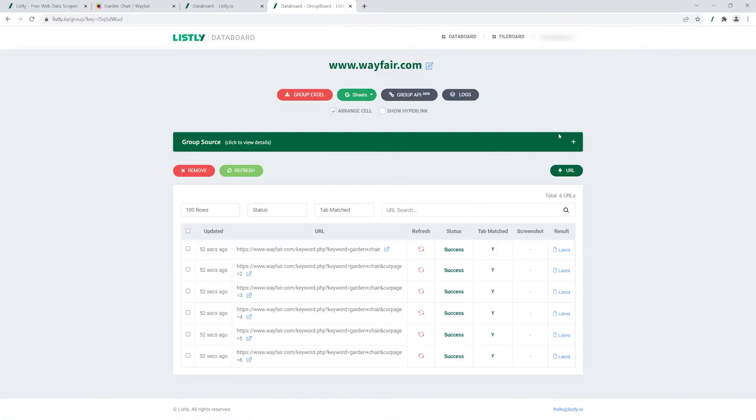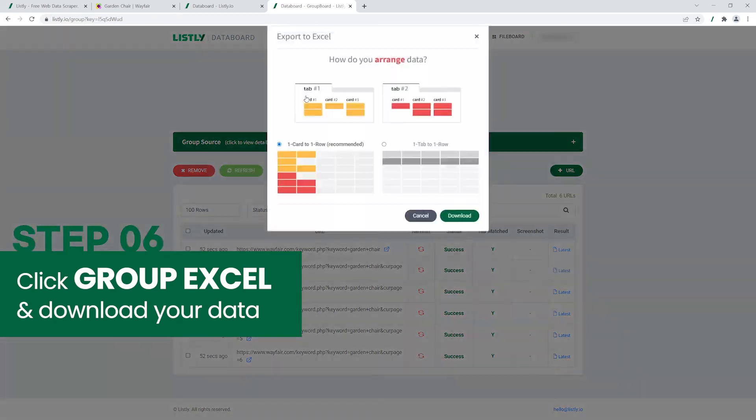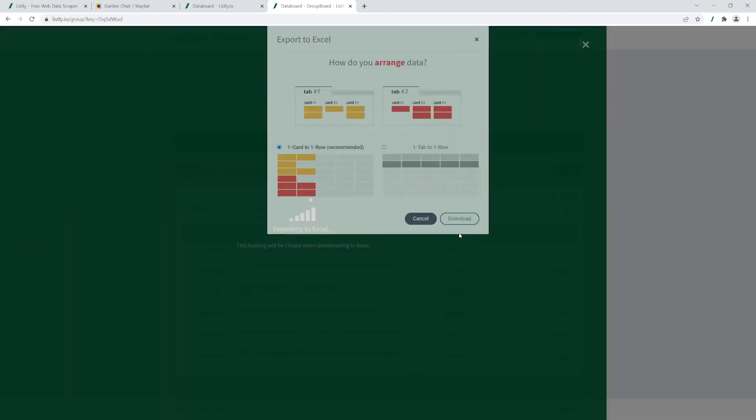And check out the details about your scraping results. Click Group Excel and export your data to an Excel spreadsheet.